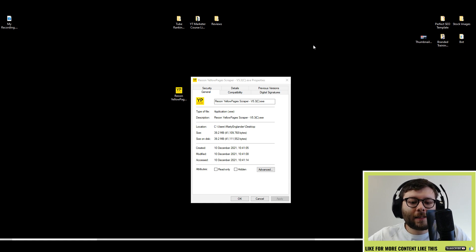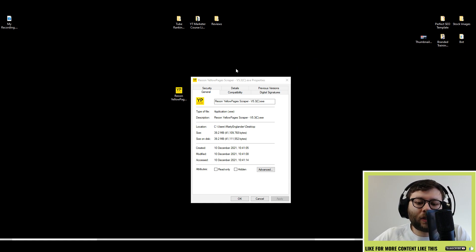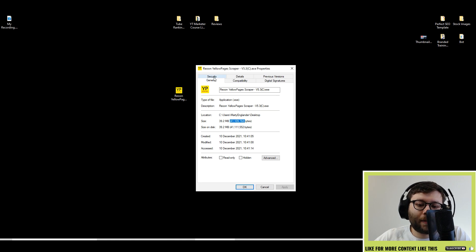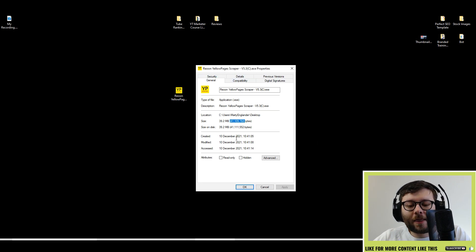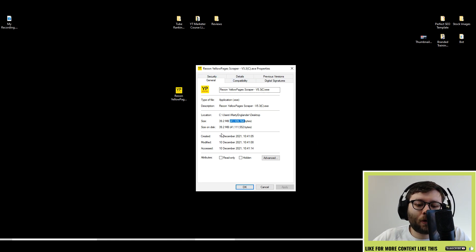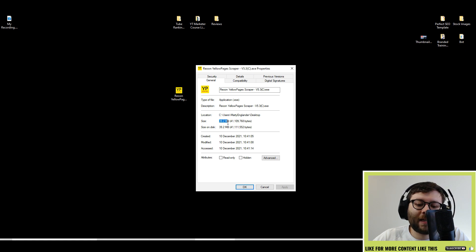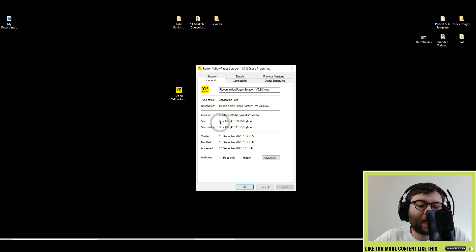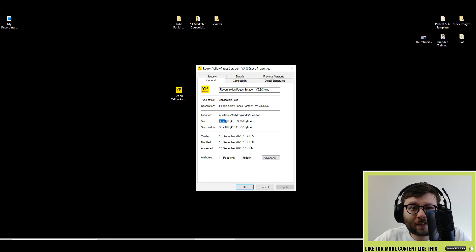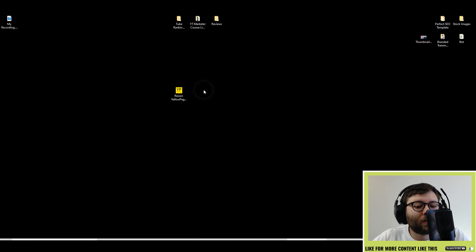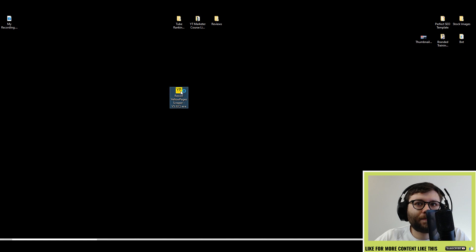Let's have a look at the application. You would first download the application from the website and then what I've done, I've opened it up in Properties so you can see the size of the file. The size is only 39.2 megabytes which is absolutely tiny. Let's go ahead and open up the application.